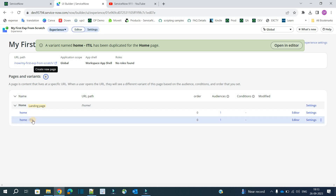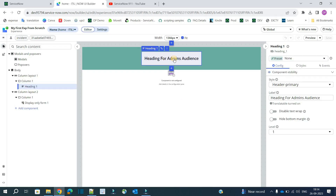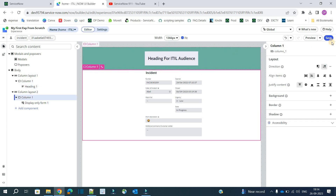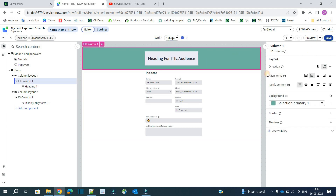Click on create. You can see 'Home ITIL' is also created and it has one audience. Let's go to the editor and make some basic changes — just remove 'admin' and update it with 'ITIL' to demonstrate the difference. That's it — it's updated. Save it.